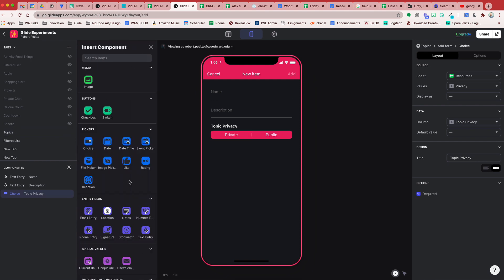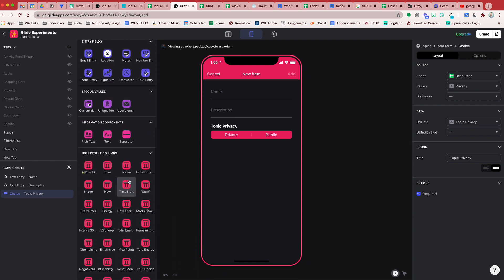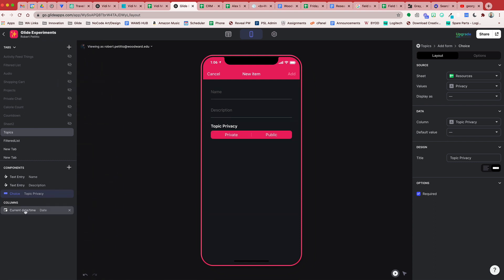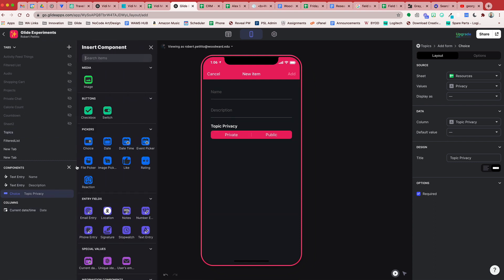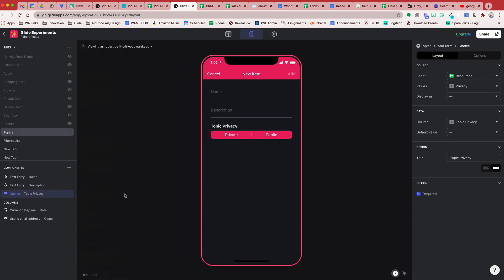We're also going to pass some user profile columns. We'll pass the current date and time to be the date that this was created, and we'll pass along the user's email to be the owner of this topic.